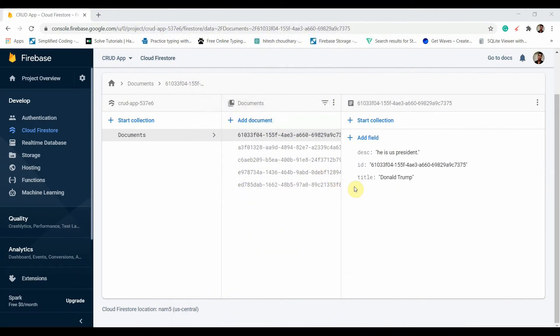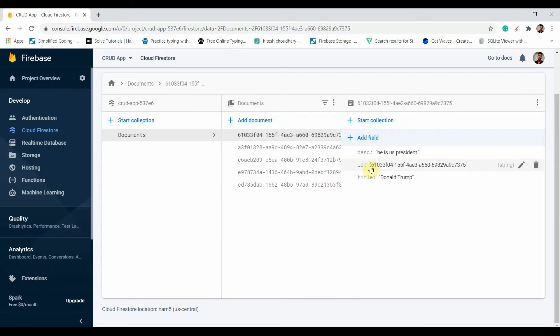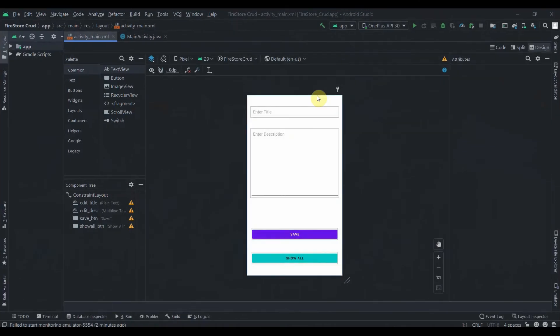Hey there, welcome back to Coding Stuff. In the last video we successfully saved data in Cloud Firestore, and in this video we'll see how we can retrieve that data and display it in a RecyclerView. I've added some more data like Elon Musk and Donald Trump, so we'll retrieve that data now.